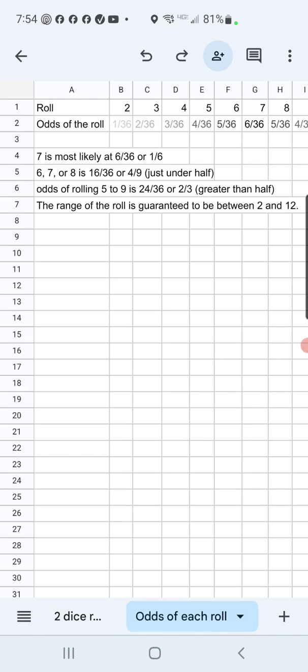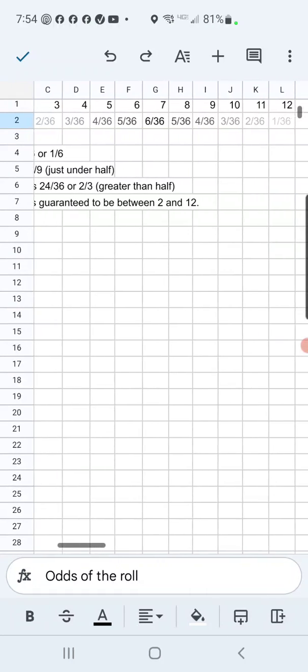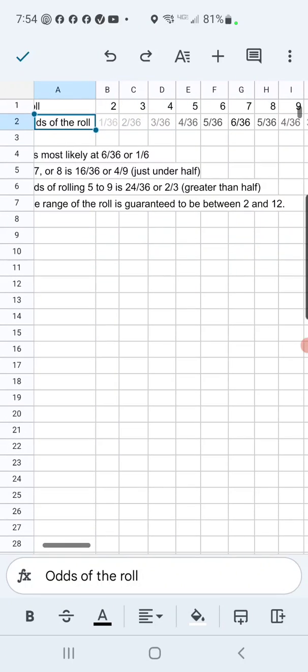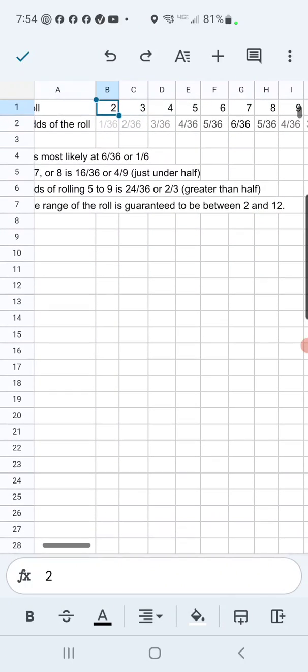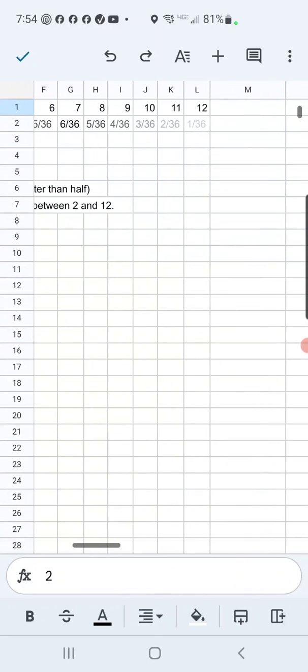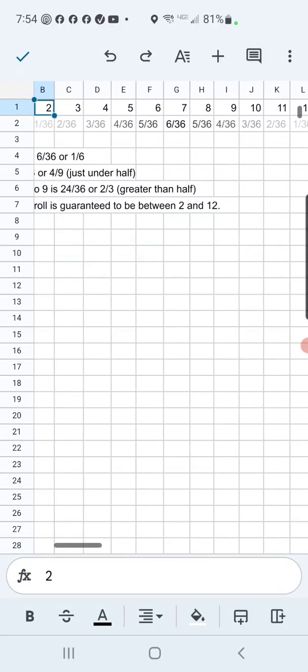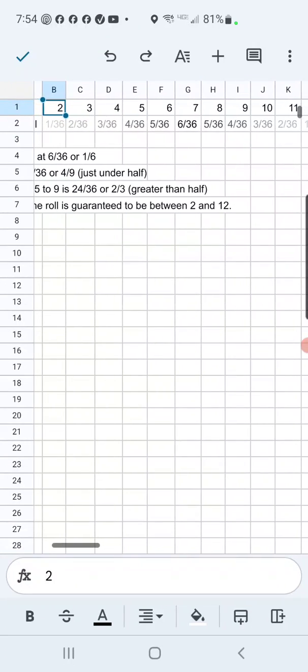So here I've calculated the odds of the roll. Odds of rolling a two are one in 36. Likewise for 12, so that's pretty rare that you're going to do that.